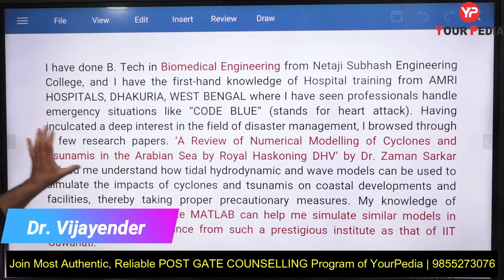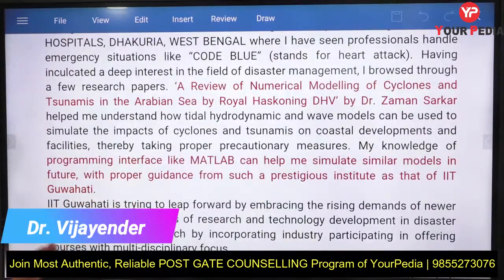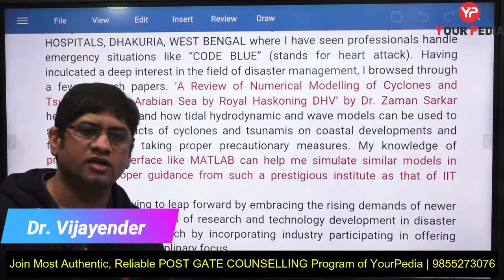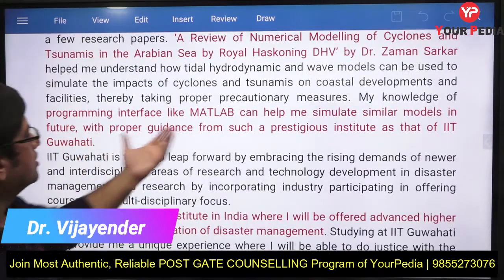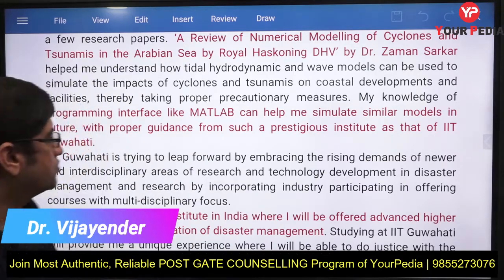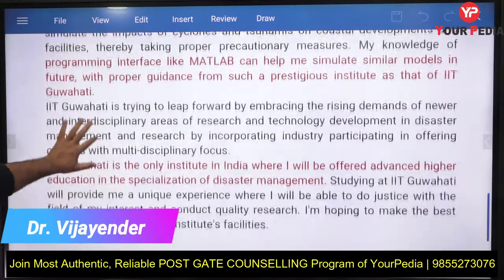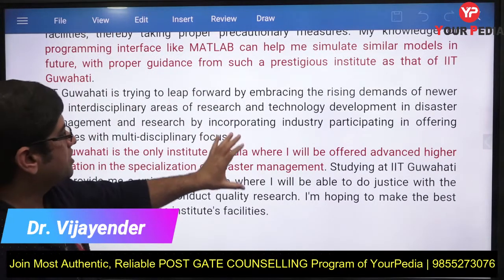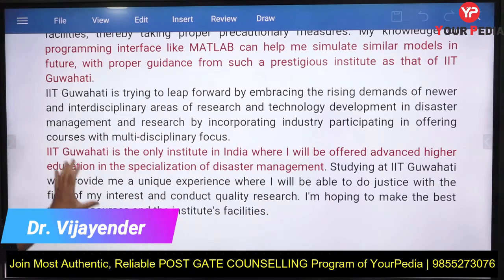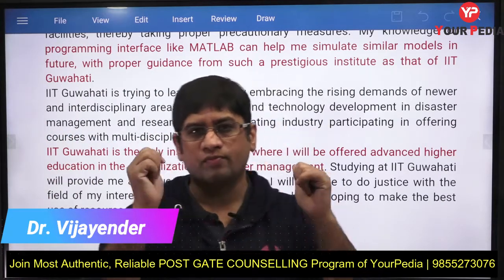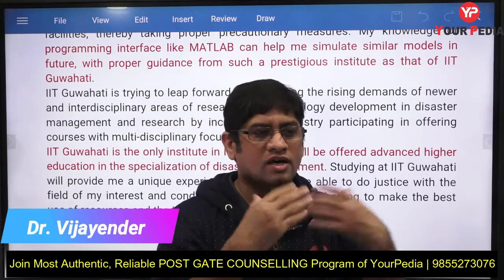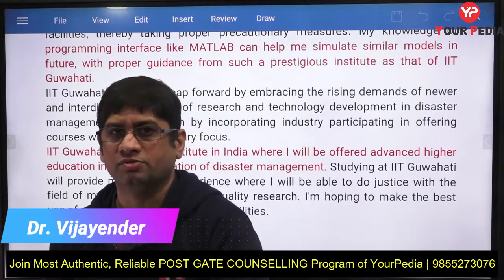You refer to research papers you have gone through and how they gave you ideas for working in areas like tsunami and cyclone research. You also mention your software skills — programming, simulation software — and explain how this knowledge will be useful. Then you address why IIT Guwahati specifically, and how it will help fulfill your goals.